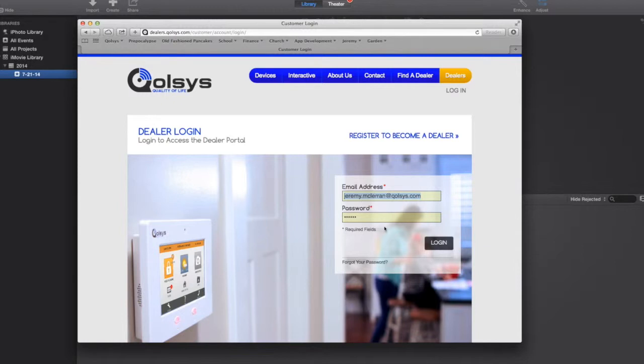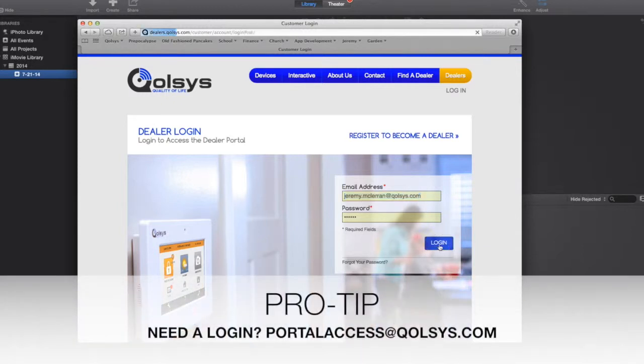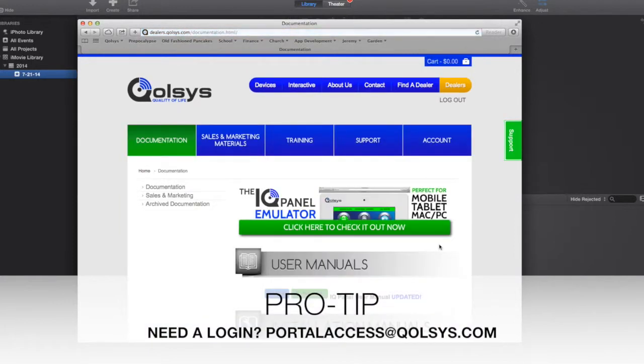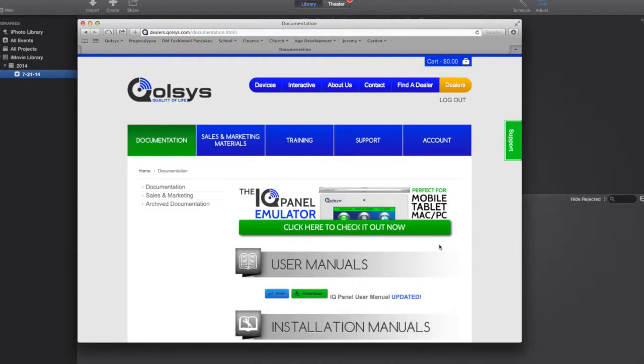Log into the Dealer Portal with your proper credentials. If you don't have credentials, you'll just need to send an email to portalaccess at Qolsys.com, and you can request access there.